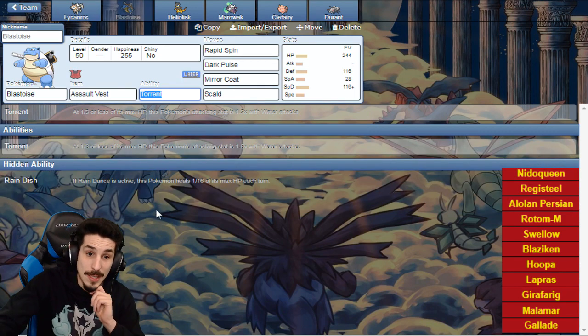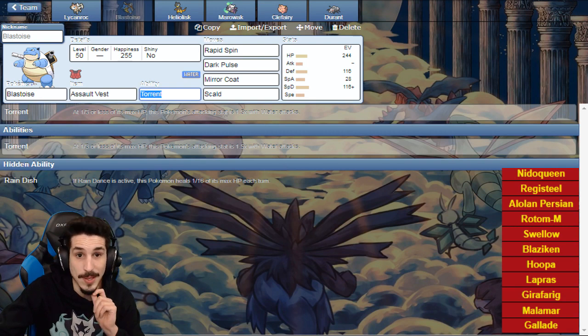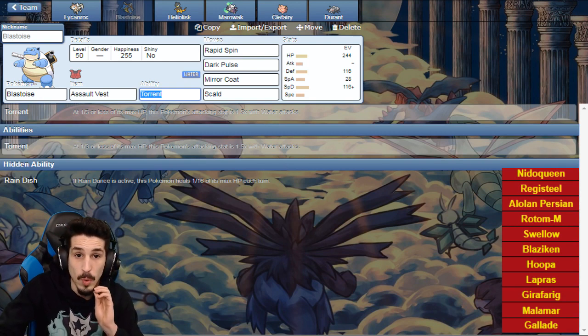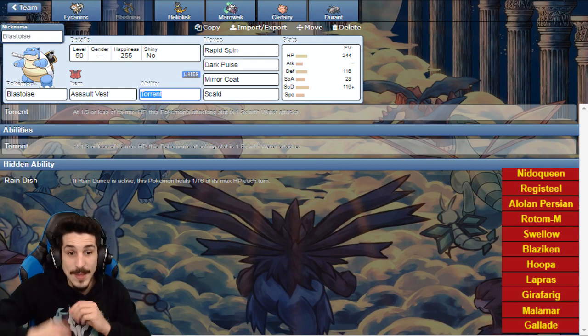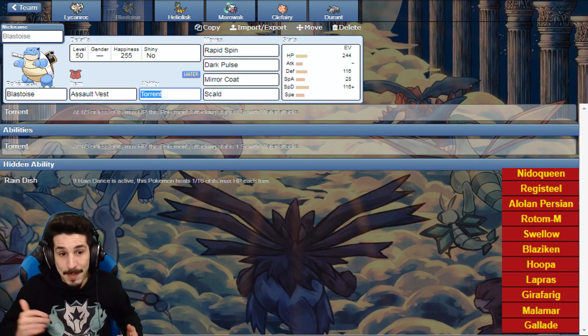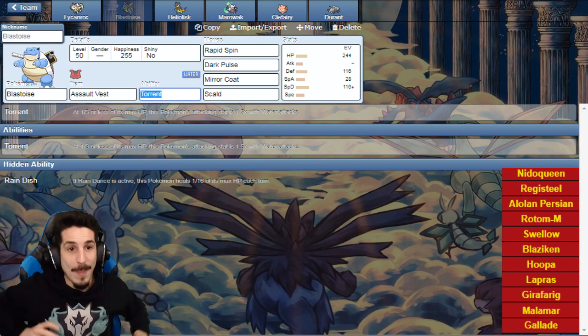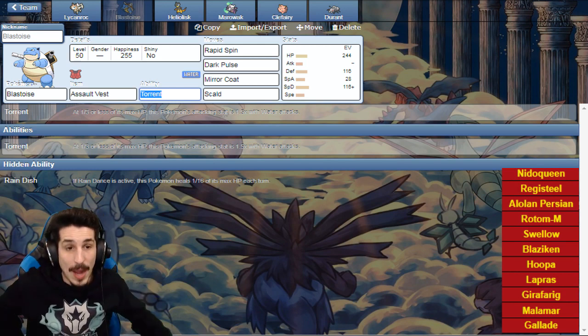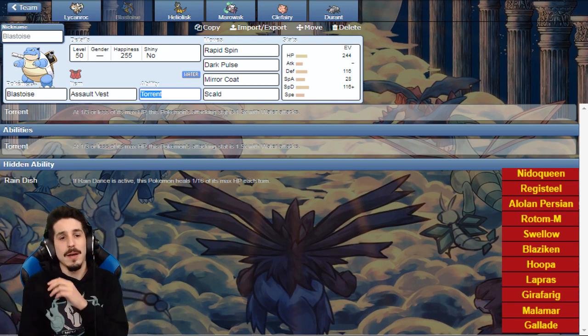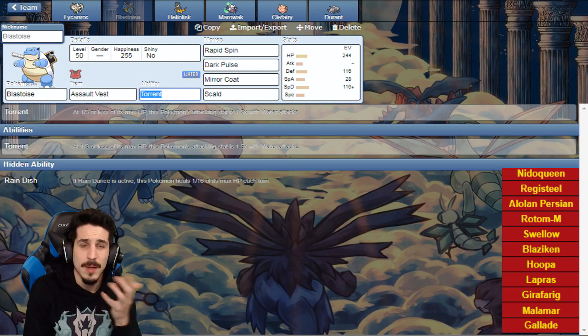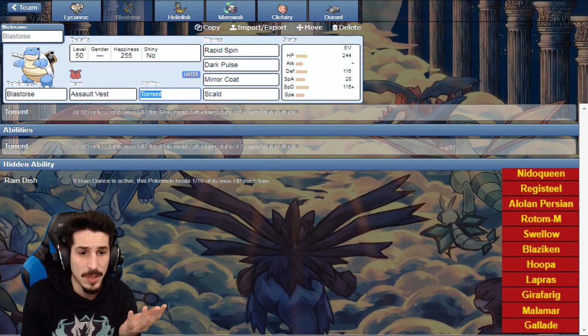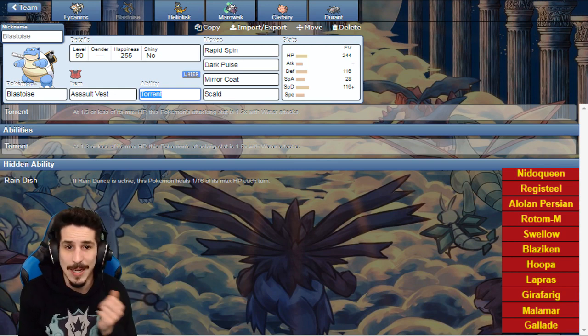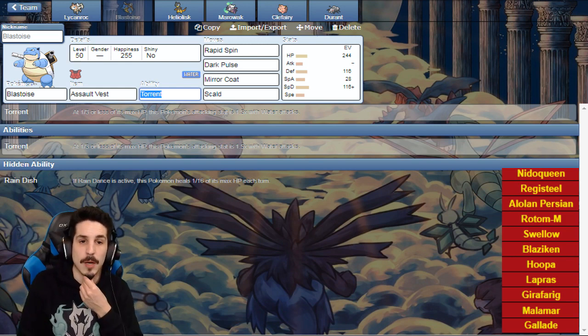Our only Nidoqueen answer if it's Scarfed is this Blastoise. Rapid Spin to get rid of rocks, Dark Pulse to hit that Hoopa. Mirror Coat, you go Earth Power on my Blastoise, you wanna blast me to the next dimension, well guess what, I'm gonna suck it up and boom, right back at ya, big damage. Lycanroc's EVs are just enough speed to outspeed what it can, and then the rest in HP.